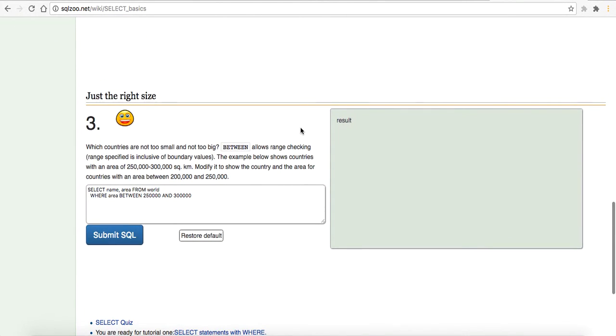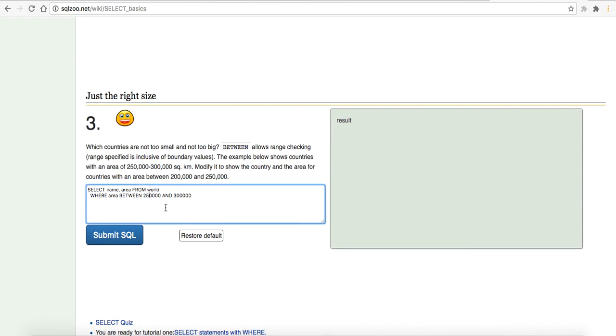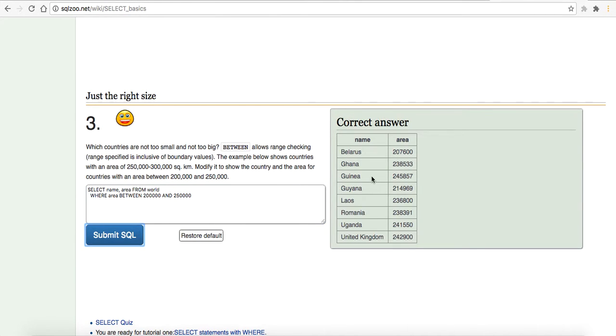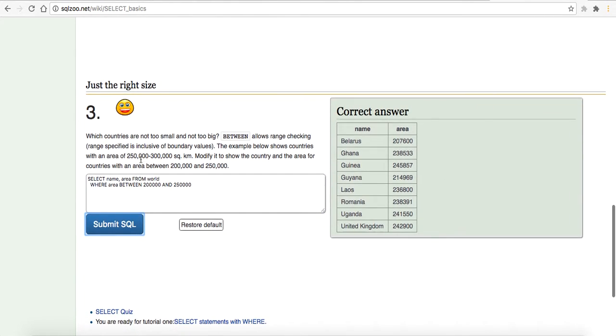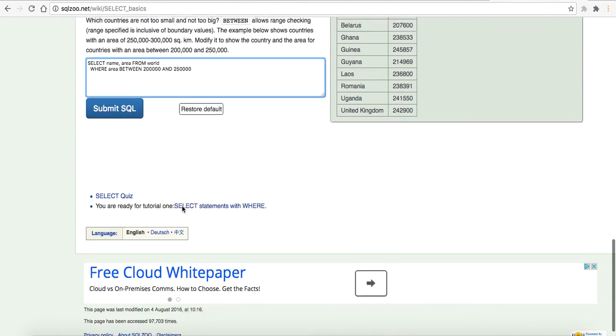Number three, which countries are not too small and not too big? Between allows range checking, range specified is inclusive of boundary values. The example below shows countries with an area of 250,000 to 300,000 square kilometers. Modify it to show the country in the area for countries with an area between 200,000 to 250,000. Pretty simple, we'll just change that out and we'll change that out to 250,000. Let's try out, correct answer. So, we just changed the range, we're selecting the name and the area from the world table where the area is between 200 and 250,000.